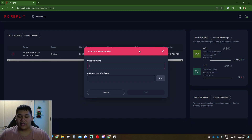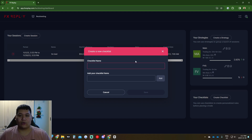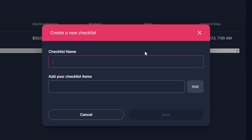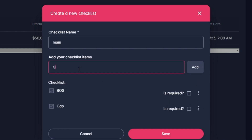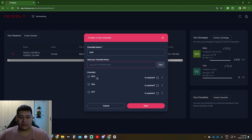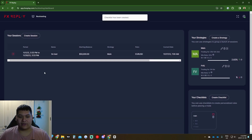The Checklist is where you create an internal journal for yourself. You put your strategy's name and then the confluences for that checklist. For mine, for example, I'd add: a break of structure, a fair value gap or imbalance, and a higher time frame zone being tapped into. Then you click Save.